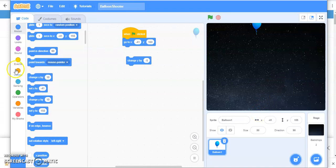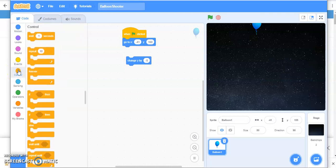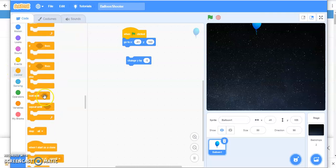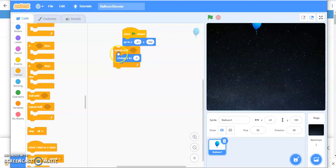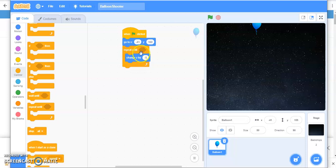So for that, you'll go to control and you'll say repeat until. Move it under this. And now you have to put the condition until it reaches nearly about minus 190.